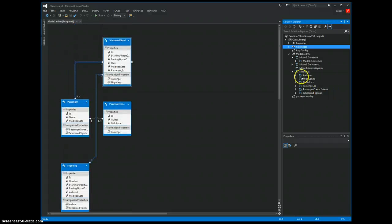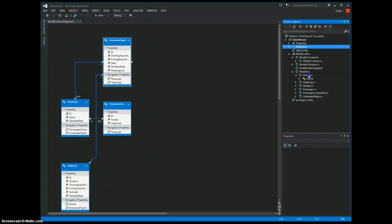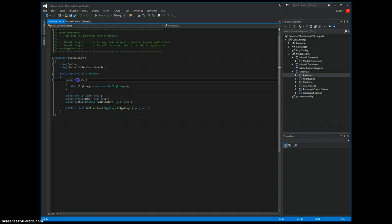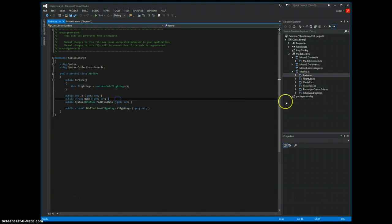And using T4 templates, we see the POCOs created. This is an airline class with FlightLegs being child objects.